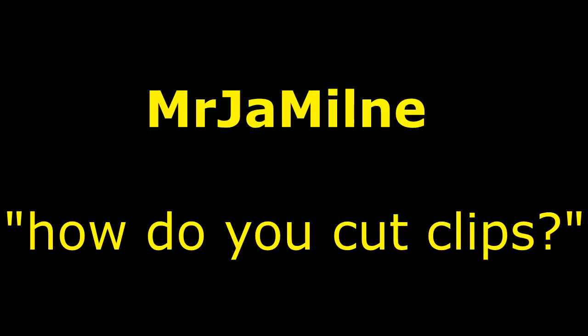First comment we have is from Mr. J Milne, and he says how do you cut clips? Well, that's pretty simple to do and I'm going to go ahead and show you how to do that right now.